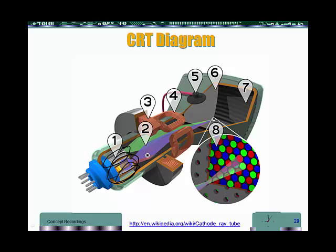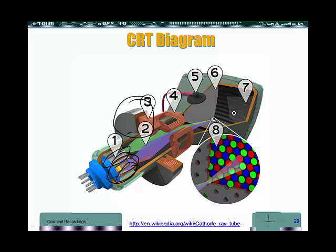We have coils. We have a coil, for example, to focus the beam of electrons so it is not spread out and it comes out as one point when it hits the back of the screen.